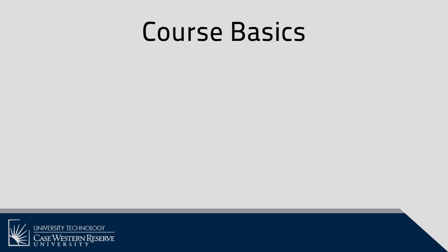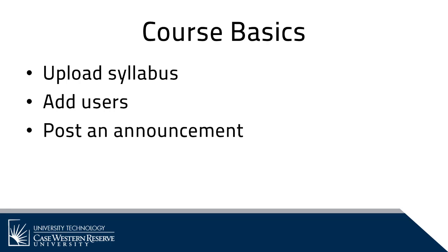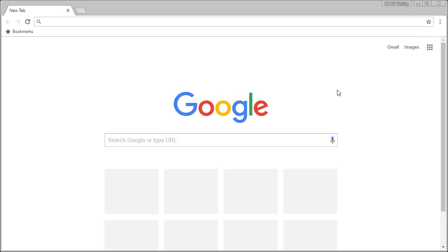Hello! In this video, I'm going to show you the basics of getting your course started in Canvas. I'm going to upload my syllabus, add users, and post an announcement for my students. Let's get started.